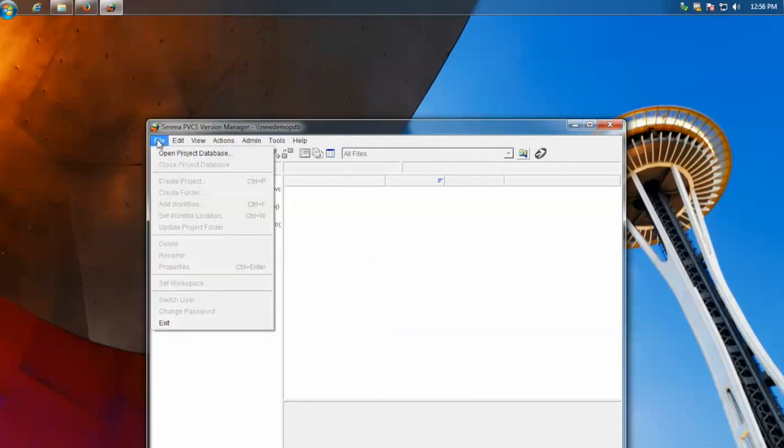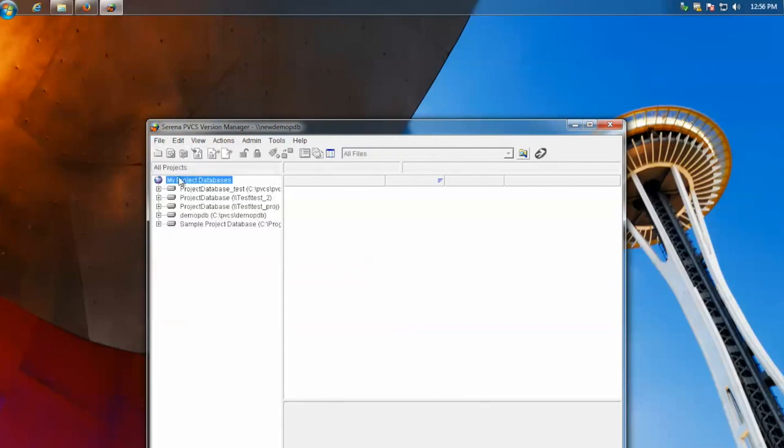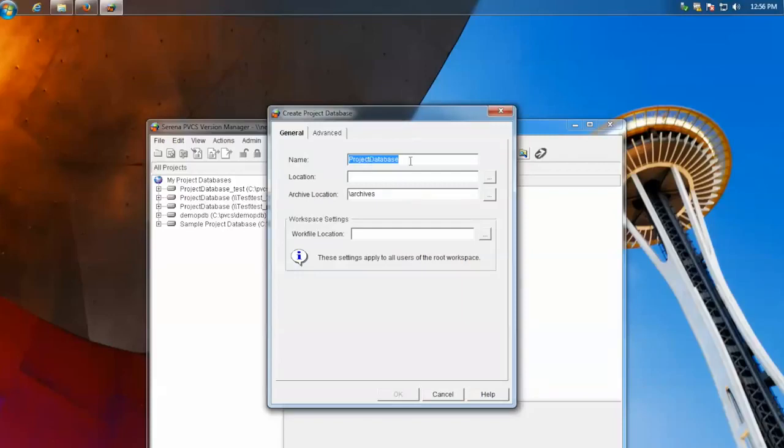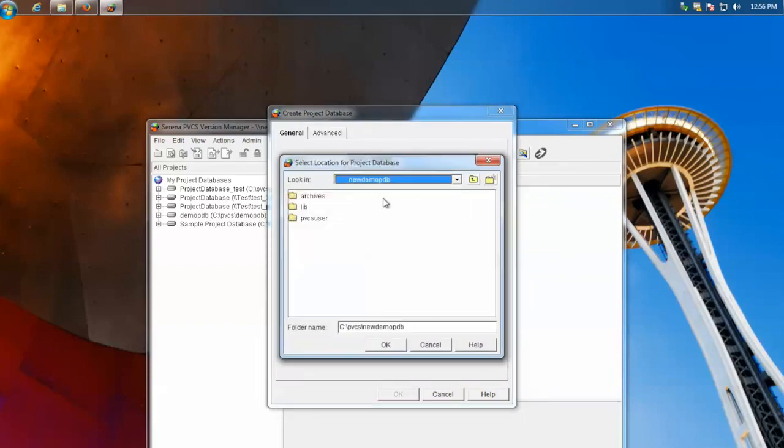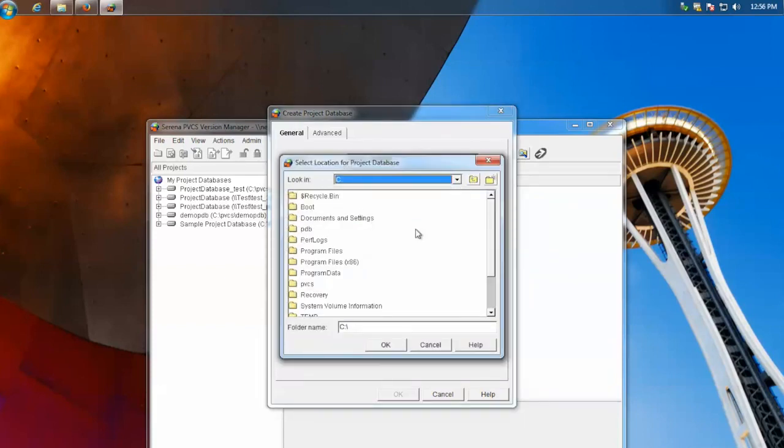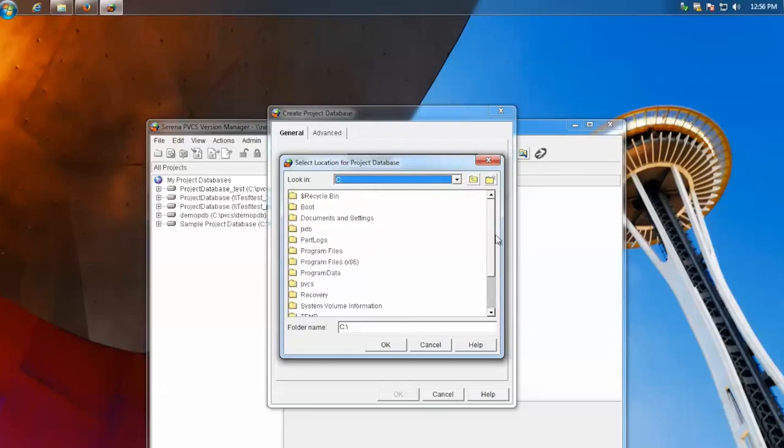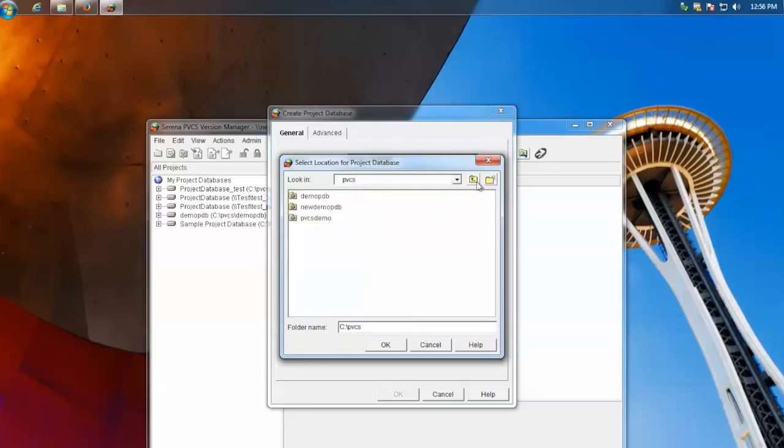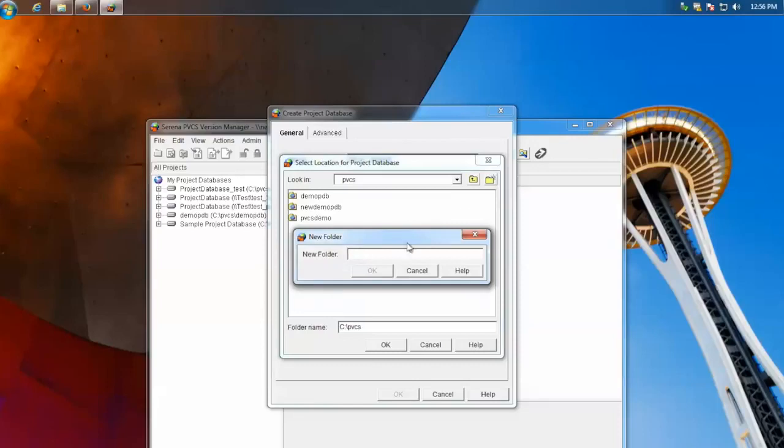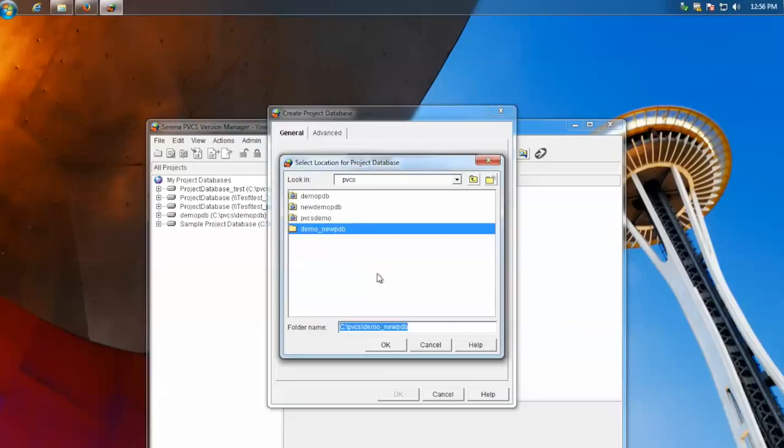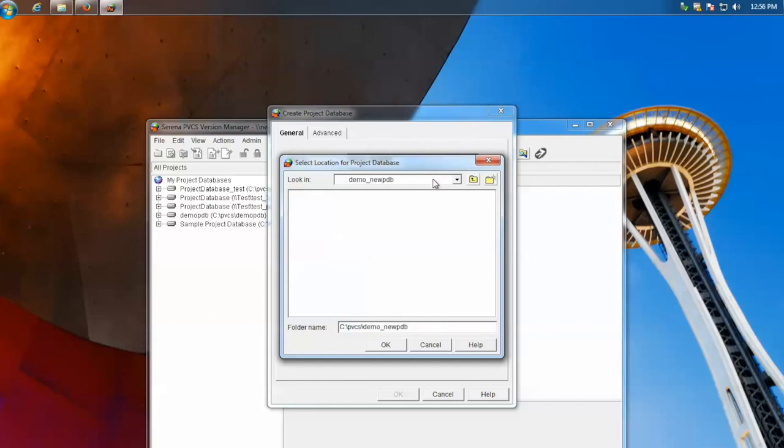Then you would go to file, or my projects, create a project database. Give it a name. Give it a location. For a location, you can either put it on any drive you want. But you want to put it in a folder, and then make a new folder with the actual database location. As you can see, there's multiple project databases here in their own folders. So you double click this folder that we just made. Hit OK.